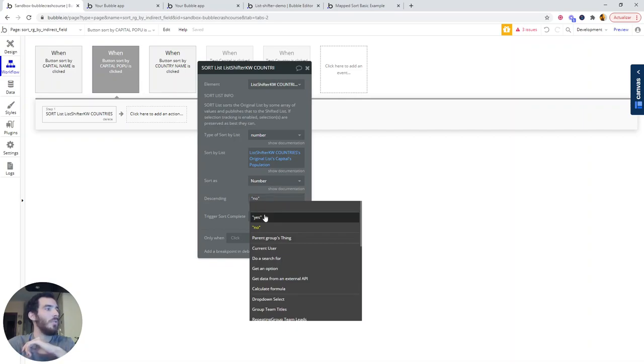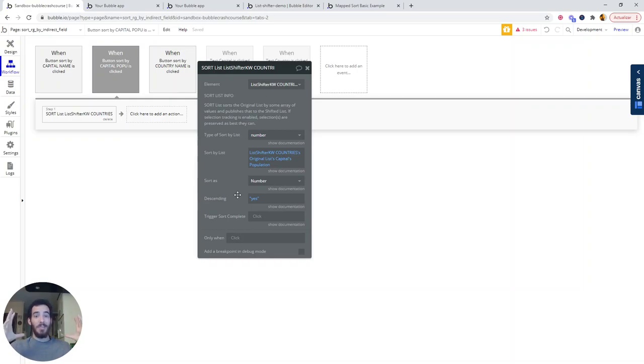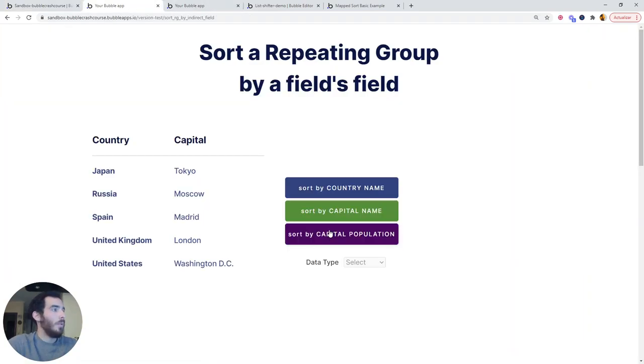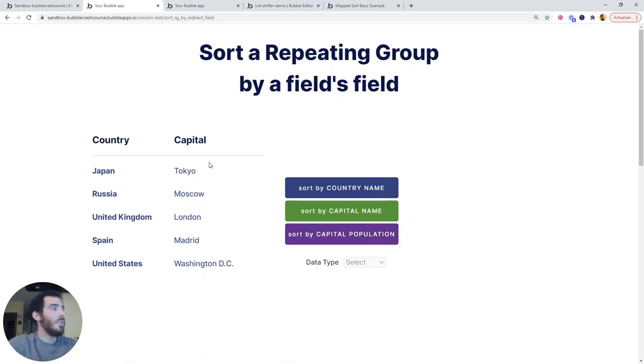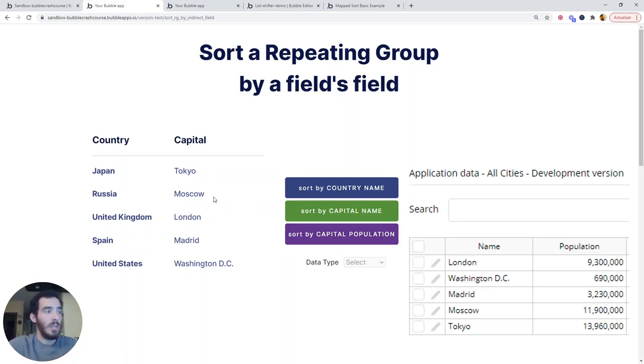We are going to be choosing descending yes. And basically what this is going to do is the capital that has the highest population will appear at the top and then it will all go down from there. So if I click sort by capital population, we see there has been a slight change and this is because Tokyo has actually the highest population, Moscow the next one, then London, then Madrid, and then Washington.